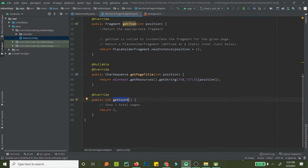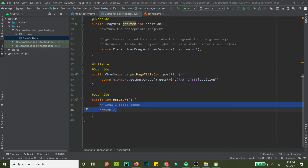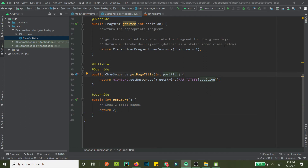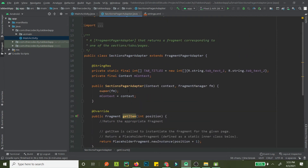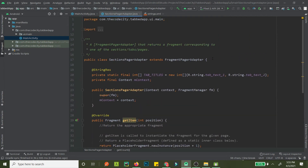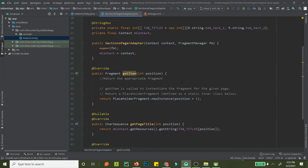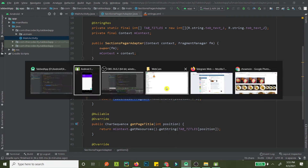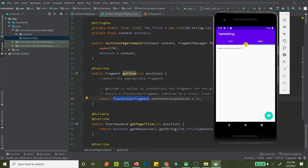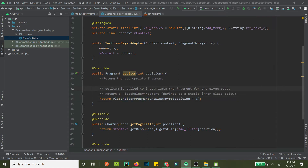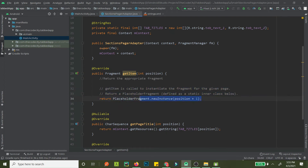getCount returns the total number of pages — currently two, but you can set it dynamically to an array size. The fragments display 'Hello World from Section 1' and 'Hello World from Section 2', and the data population is handled inside the fragment itself.